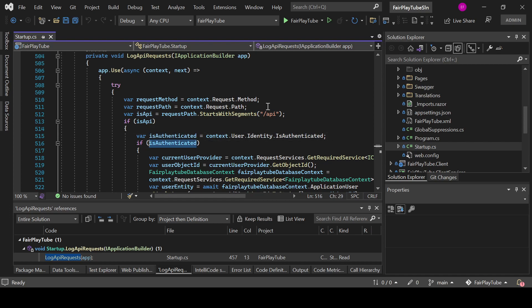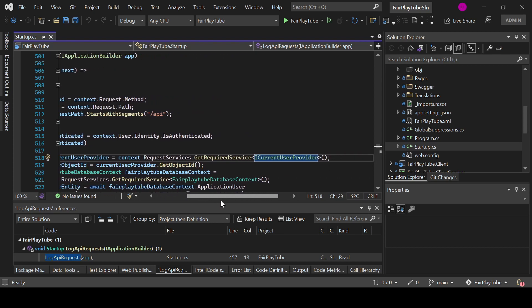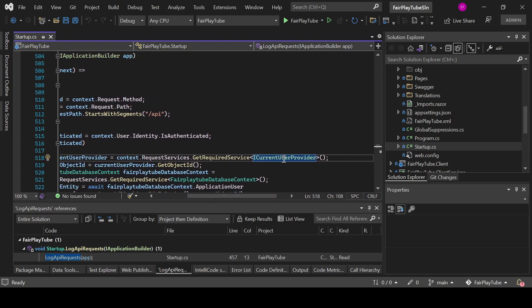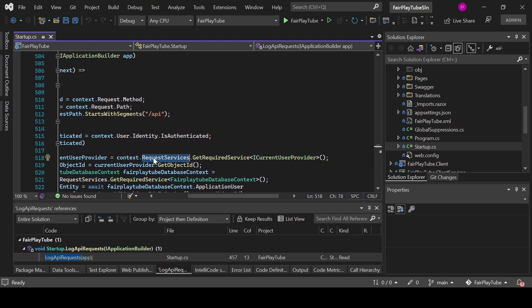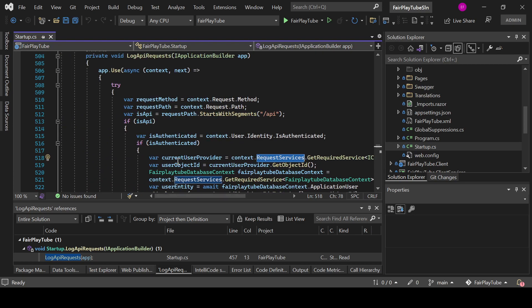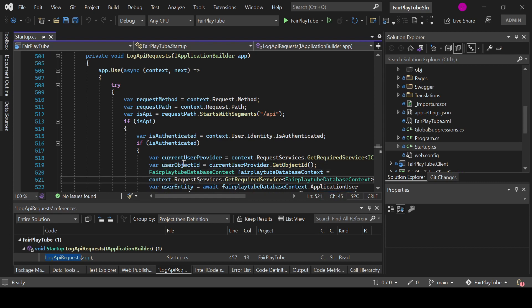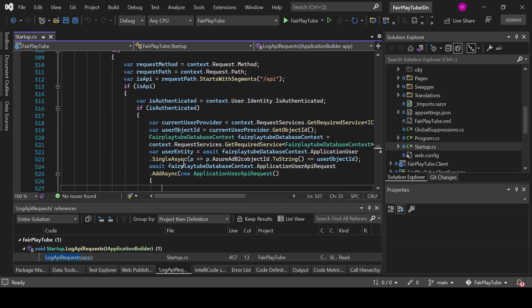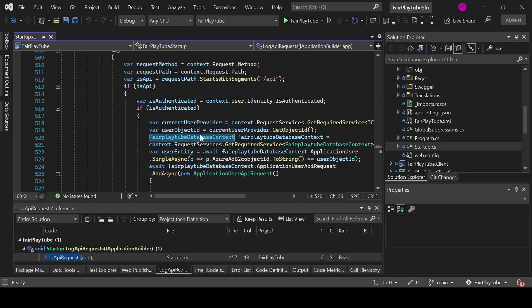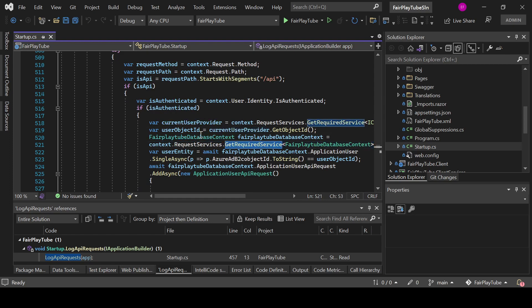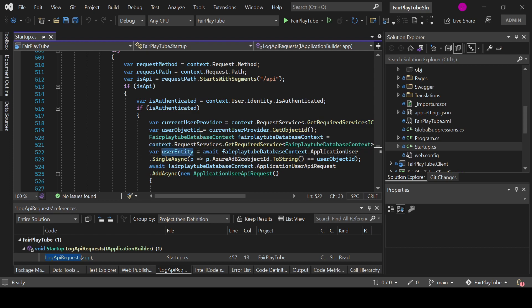We use the interface iCurrentUserProvider. We get it from the required services in the context.request.services. Then we get the user object ID, which is in this case the Azure object ID. Then we get the instance of the database context from the services too. Then we get the user entity, so we filter the entity by using the Azure object ID.